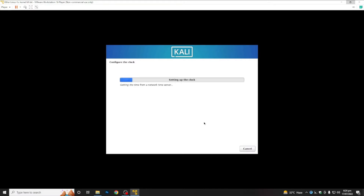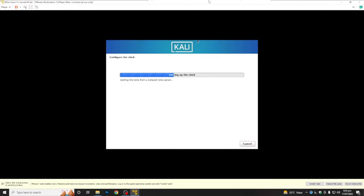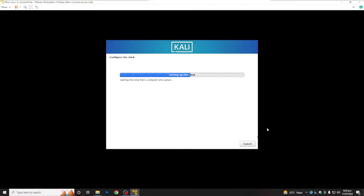Here you are going to select your password — just set your password and click Continue. Now it will configure the clock. At the bottom you will see some tools to install for VMware Workstation — click 'Remind Me Later', because after installing Kali Linux you will need to install those tools for VMware Workstation to work properly.